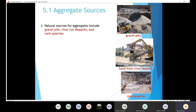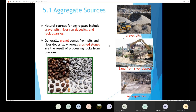Here are the main sources for the aggregate. Generally, the gravel comes from pits and river deposits, whereas the crushed stone is the result of processing rock from the quarries. I need to break down the rocks in order to get the crushed stone, while the gravel I can get from the pits and from the river deposits.